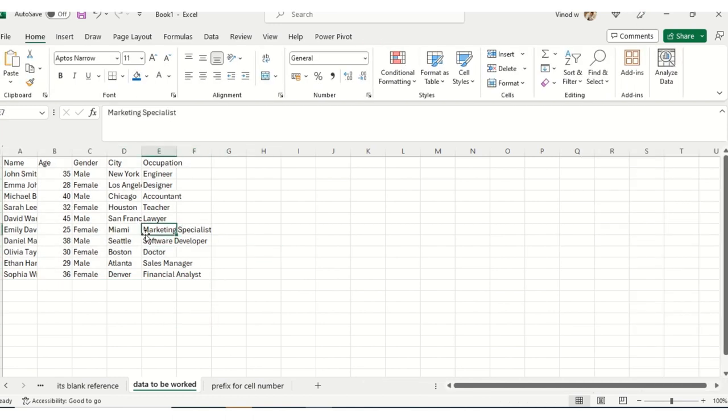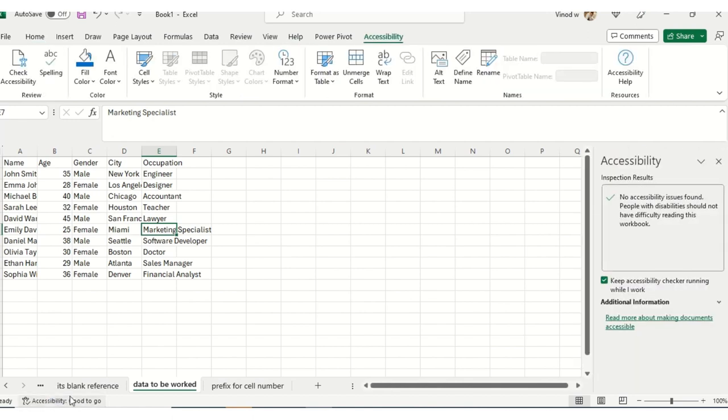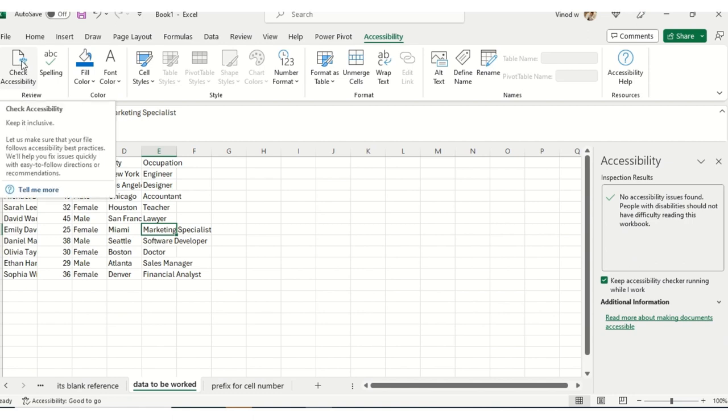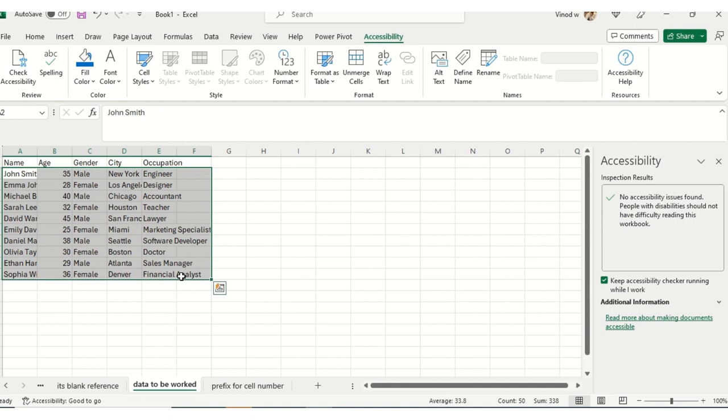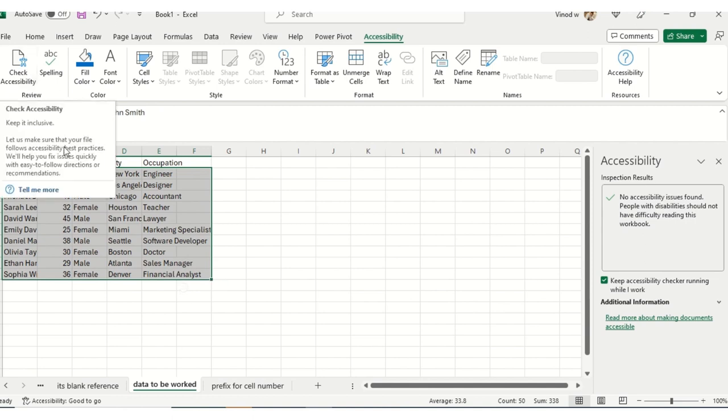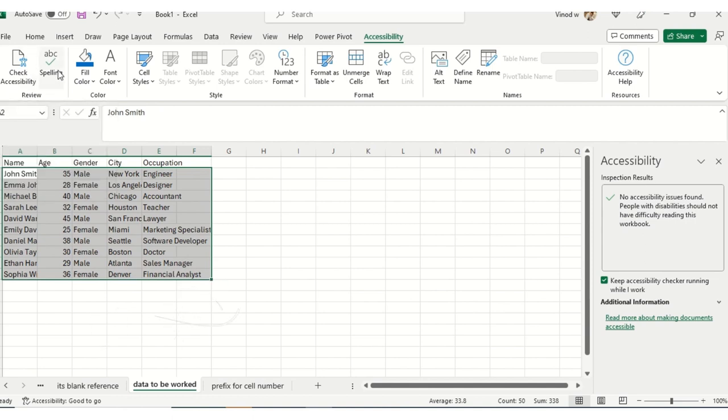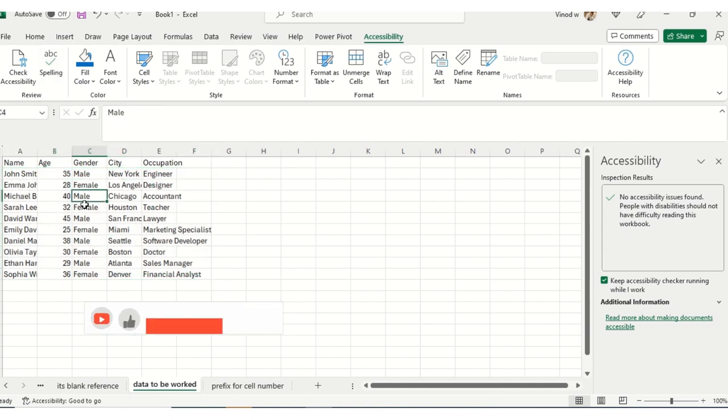At that time, what I'll do is select this. This is the window that has been opened - this is the Check Accessibility. When we do any kind of formatting in the specific table or dataset, this option will turn on. Suppose I want to check spelling.